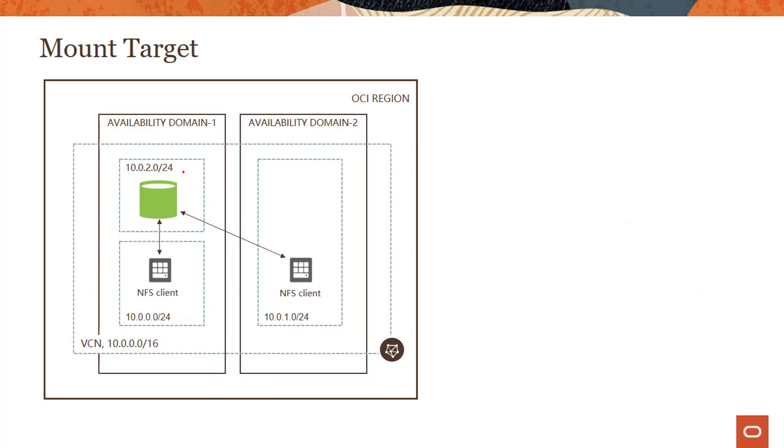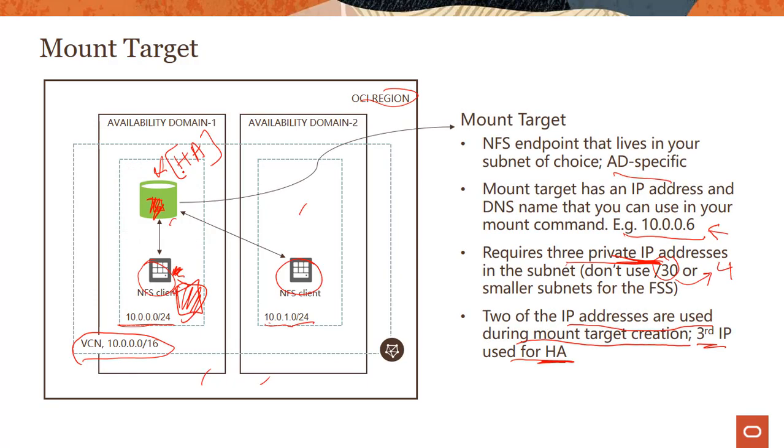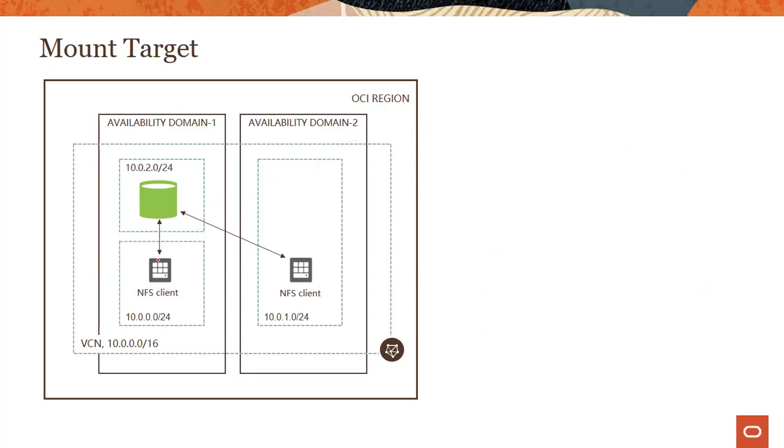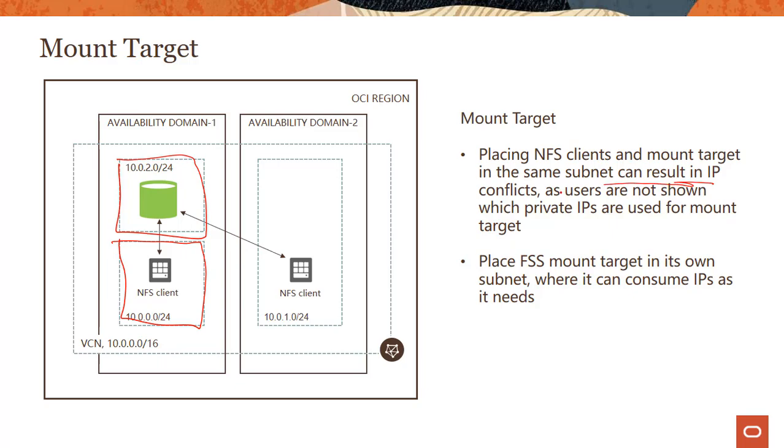So, it's a best practice. The key difference between the previous slide and the next slide is you can see that right here, I have the mount target and one of the clients in the same subnet. Now, there is no hard requirement which says that you cannot do that. Right now you can see that mount target has its own subnet and this client instance has its own subnet. They are running in this AD. Now placing NFS client and mount target in the same subnet can result in IP conflicts.